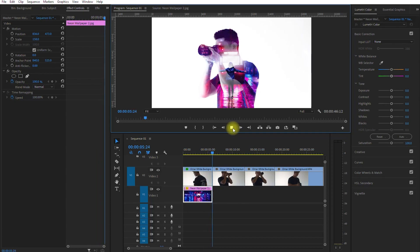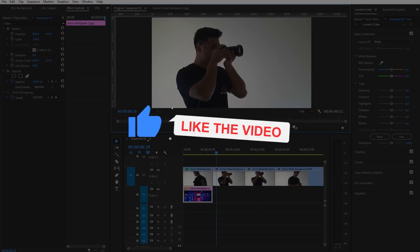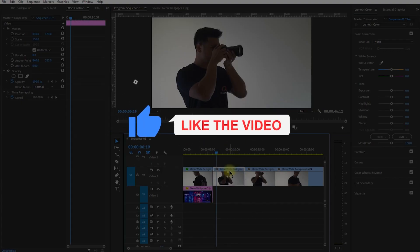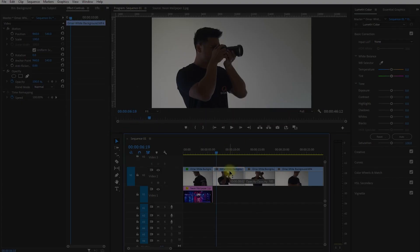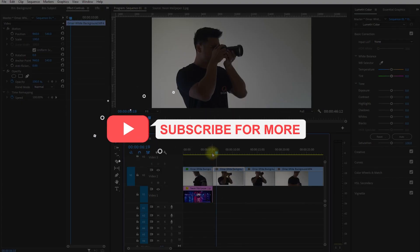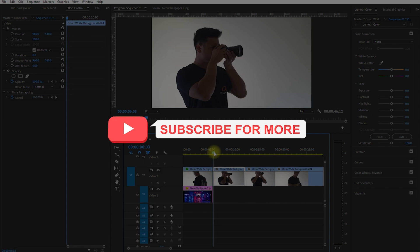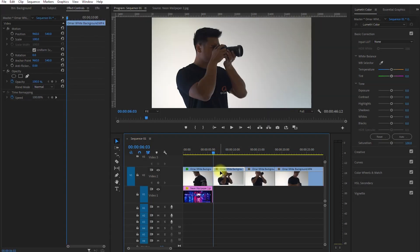Before we continue to the next clip, can you please hit the like button and subscribe for more tutorial videos like this. Alright, let's move on.